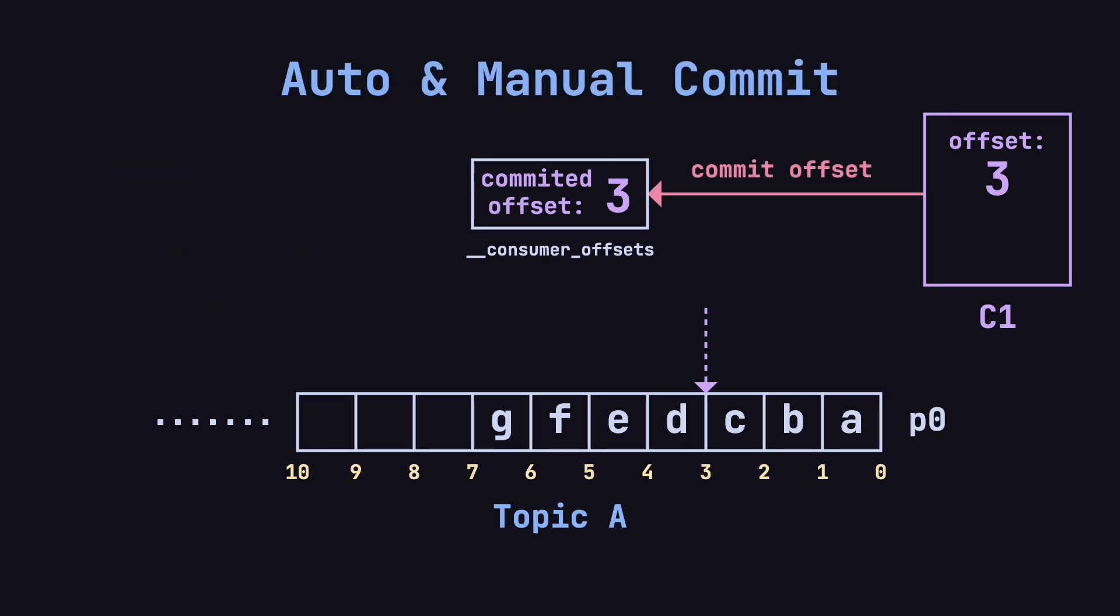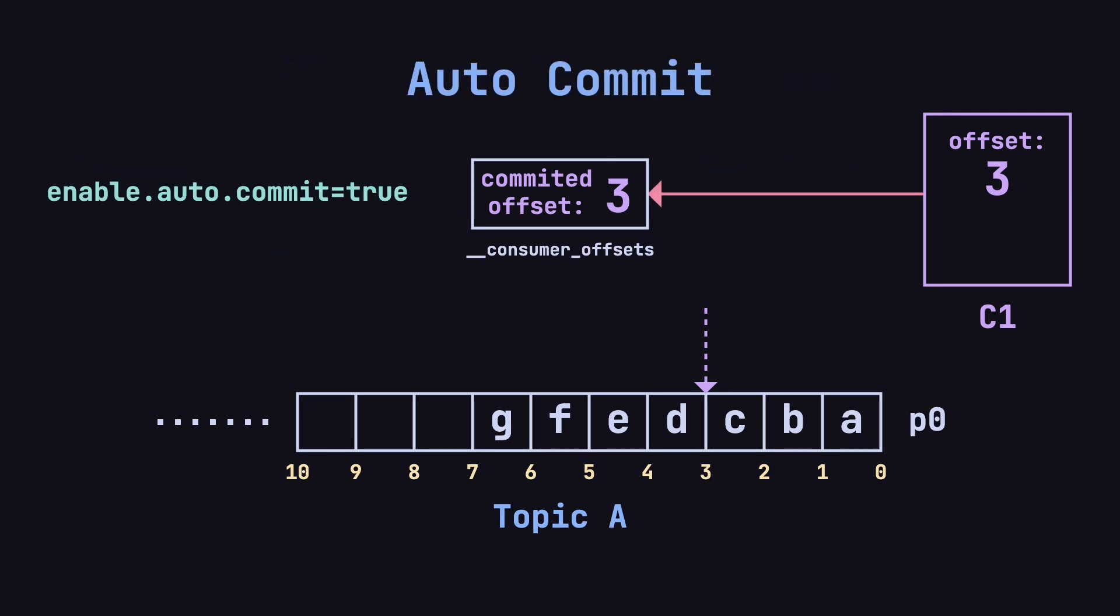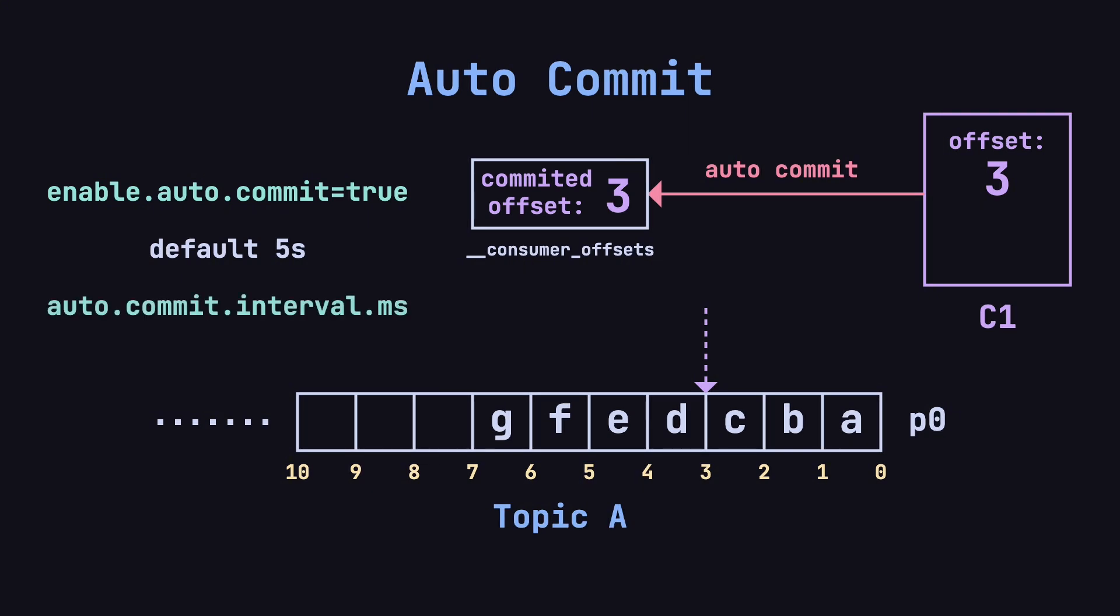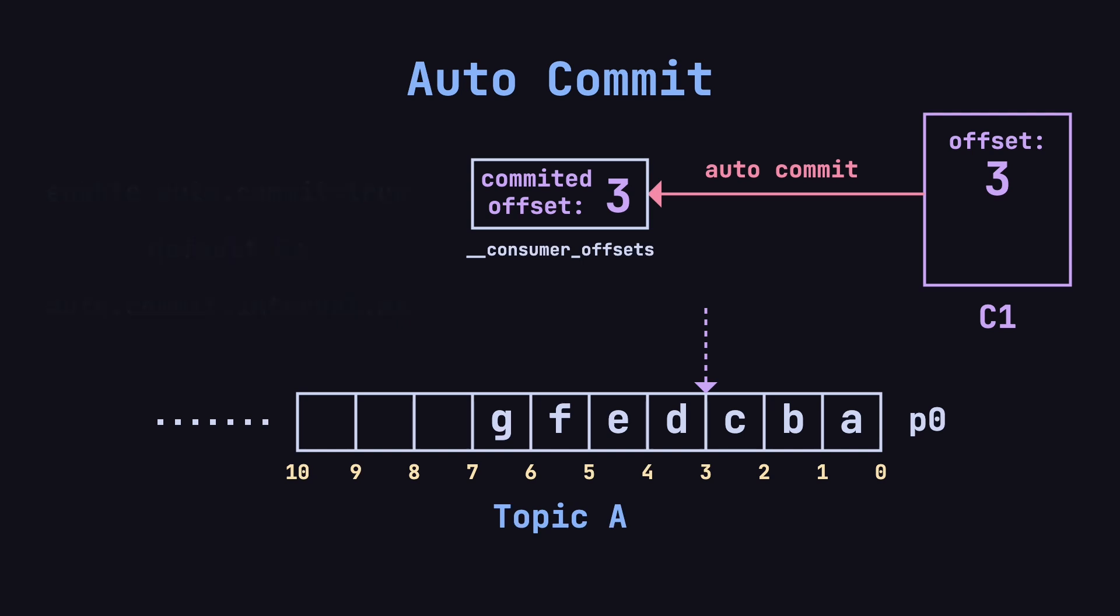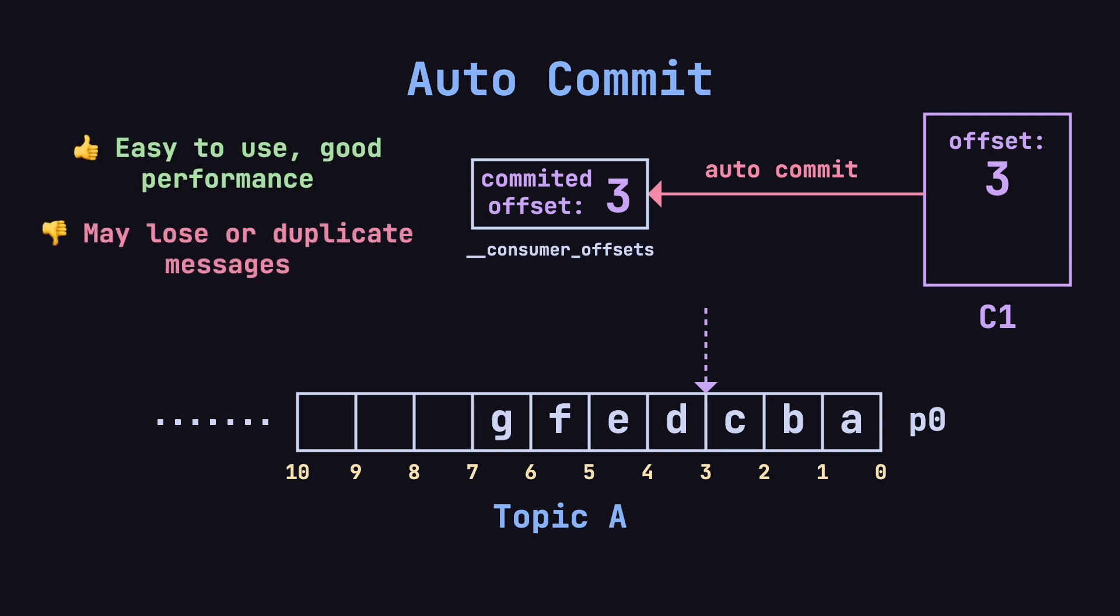Offset commits can be automatic or manual. By setting enable.auto.commit equals true, the consumer will automatically commit the offsets. By default, it commits every 5 seconds, which can be adjusted with the auto.commit.interval.ms parameter.